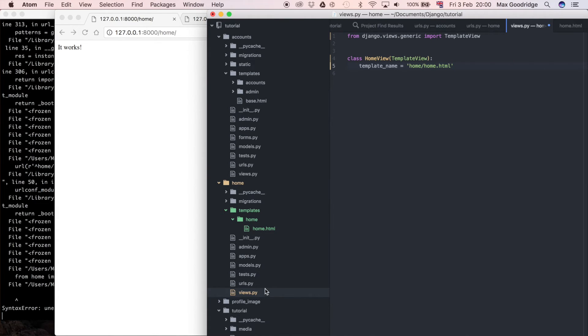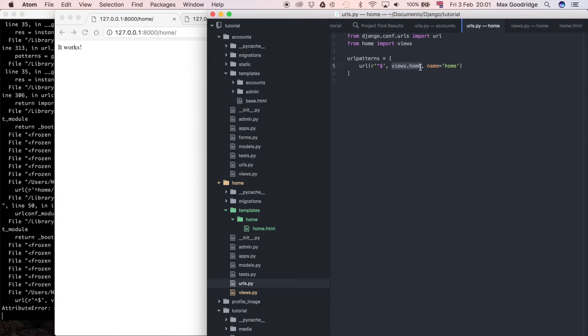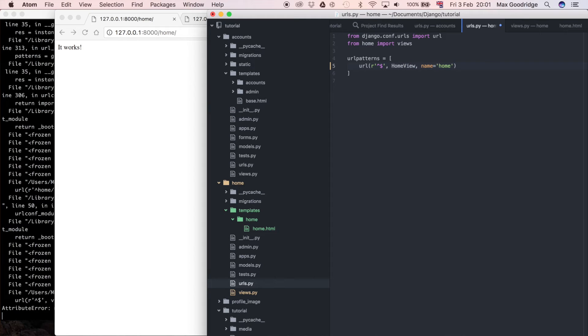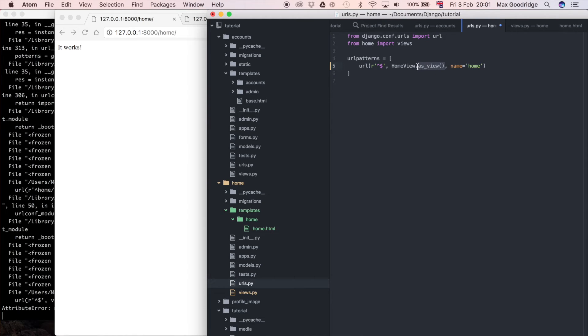And now what we need to do is we actually need to do one more thing which is in our URLs instead of views.home here we have to do this slightly differently. So instead of doing views.home I'm going to do HomeView which is the name of the class, in fact it would be views.HomeView but I'll change that import in a second instead I think, and then I'm going to do as_view.